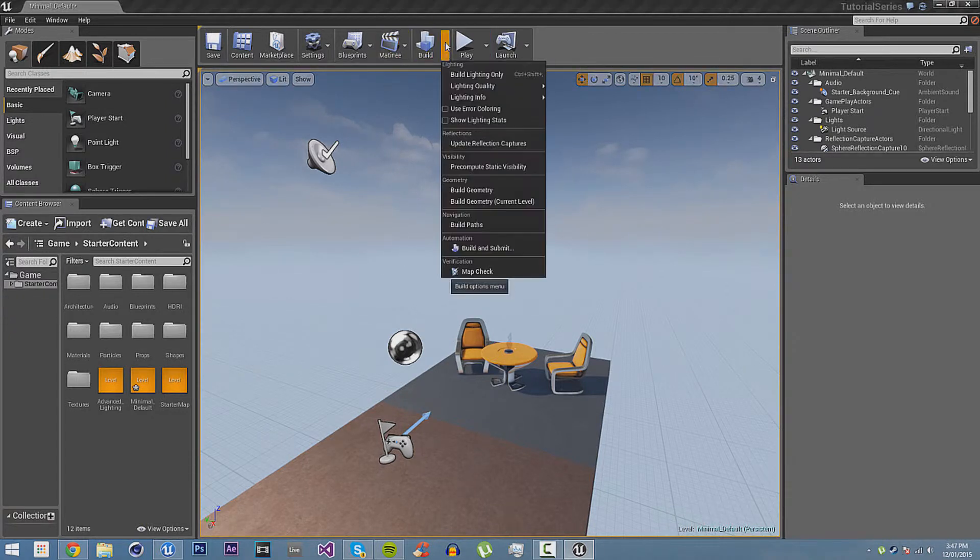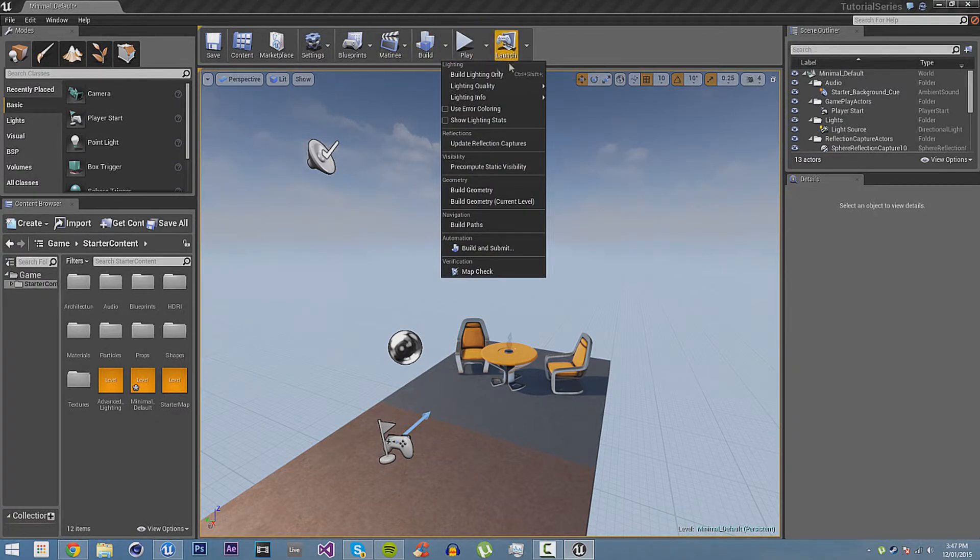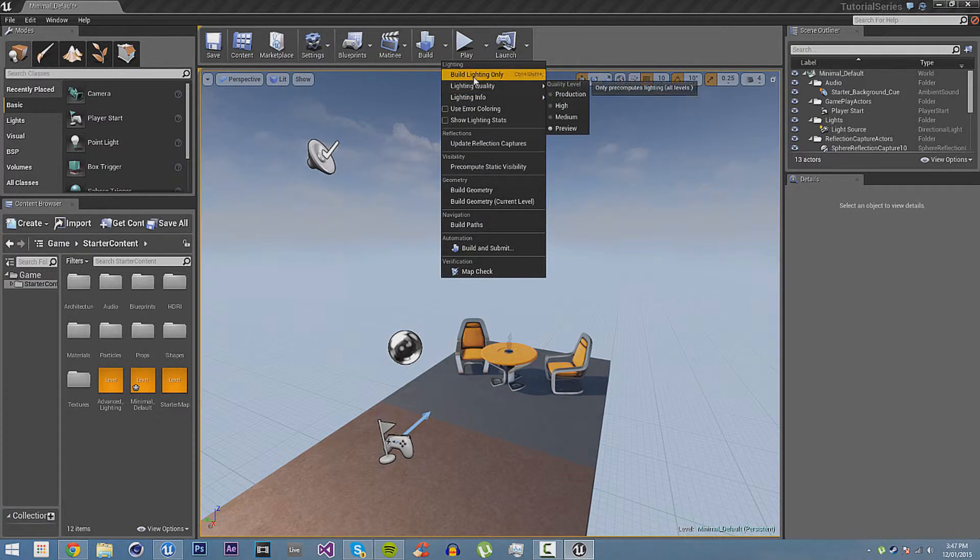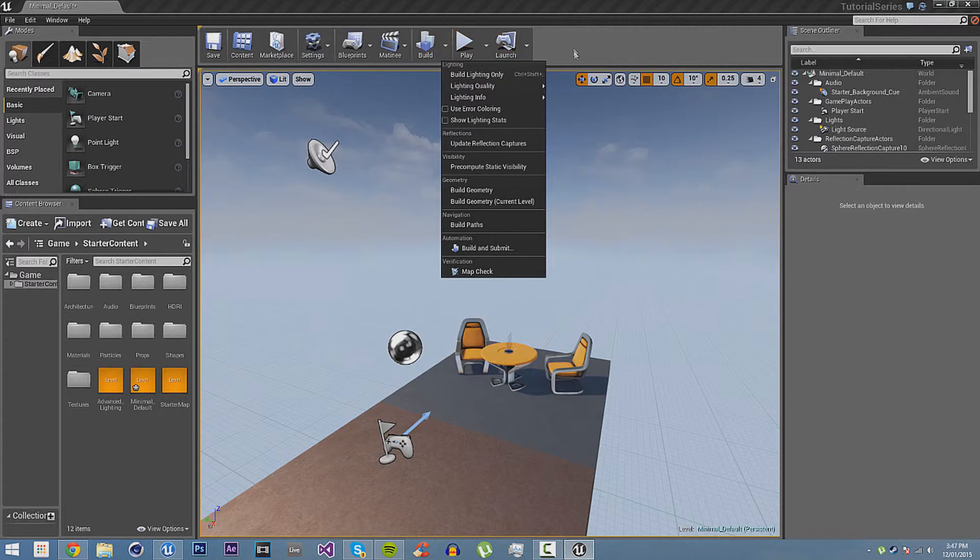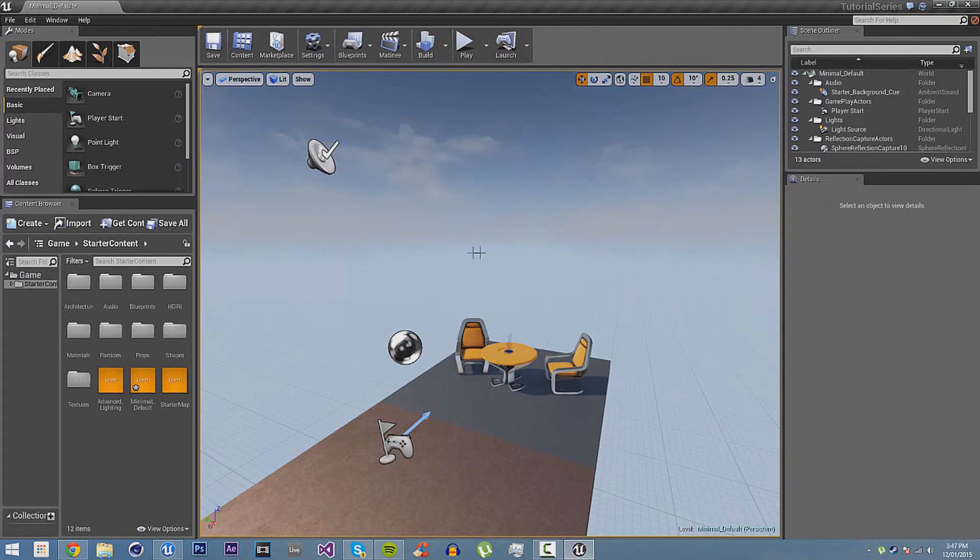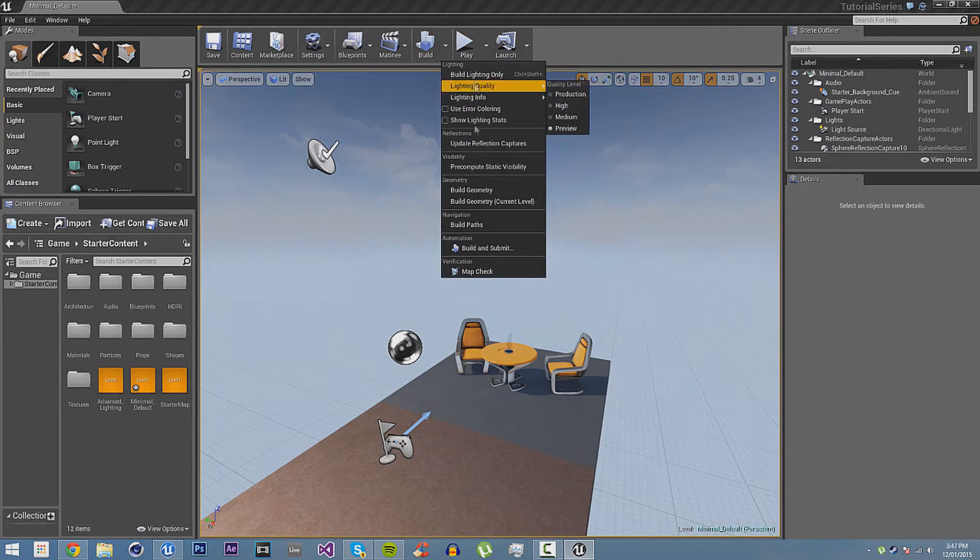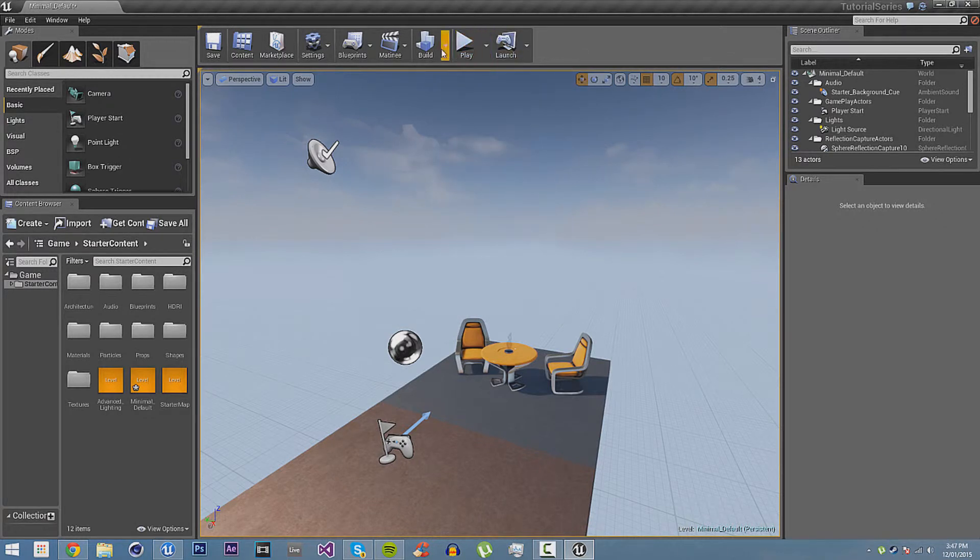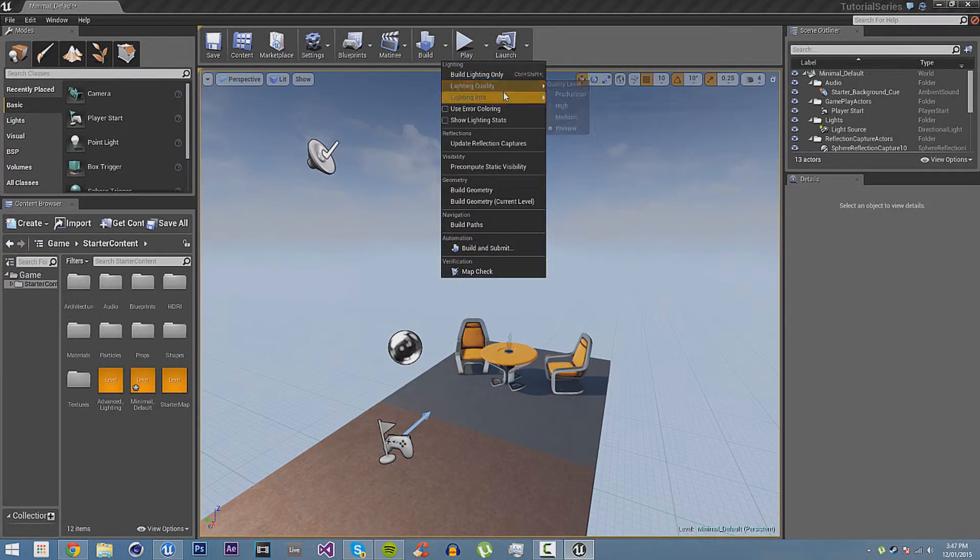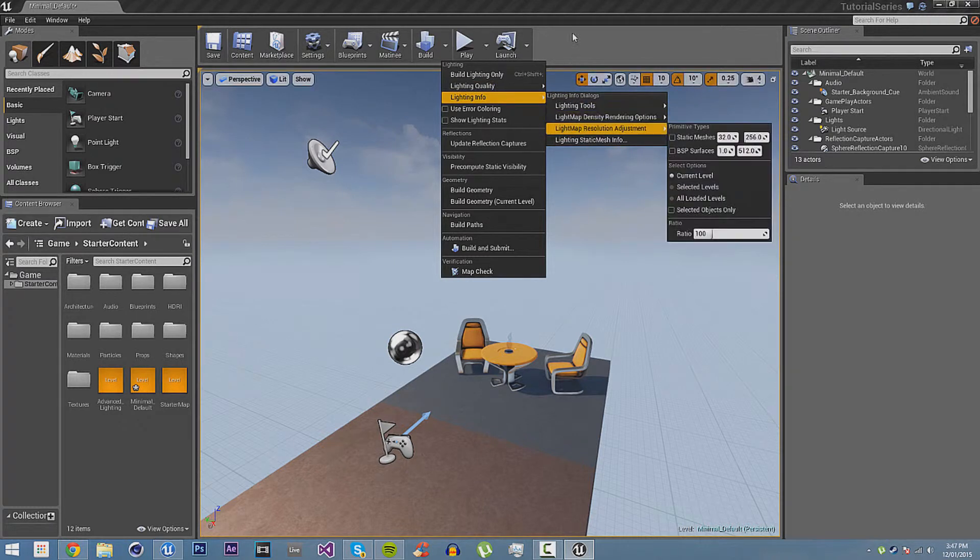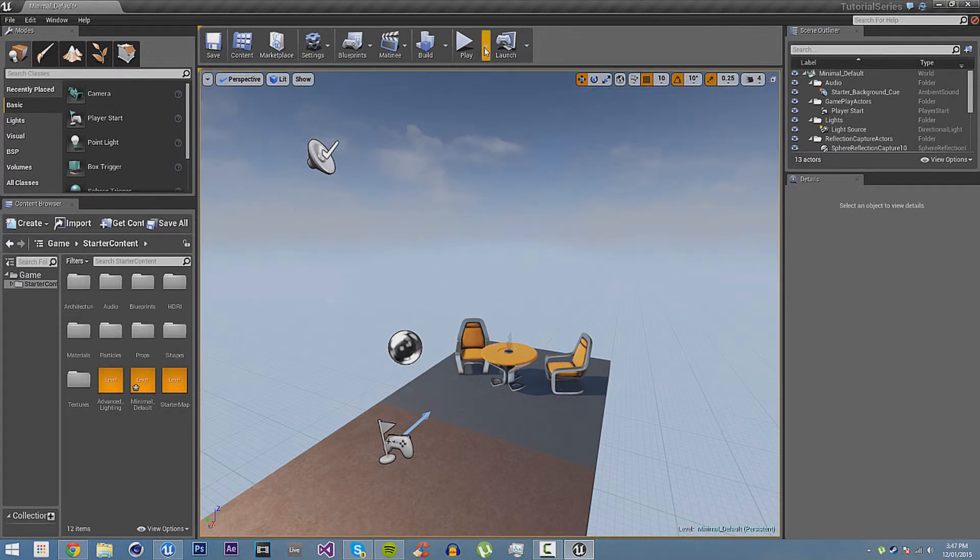Then they have Build. This is for packaging. Like if you have static lighting, then click on Build. Then it will build the lighting and it will update it. It builds everything. You can also control the lighting quality, info, everything.